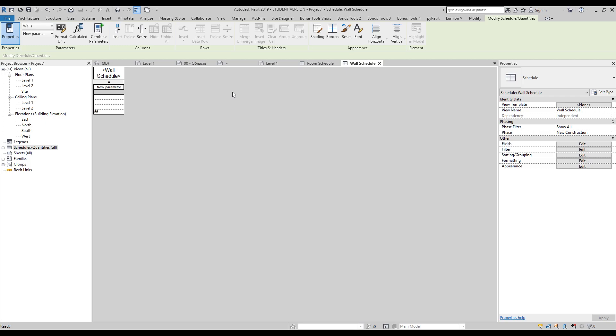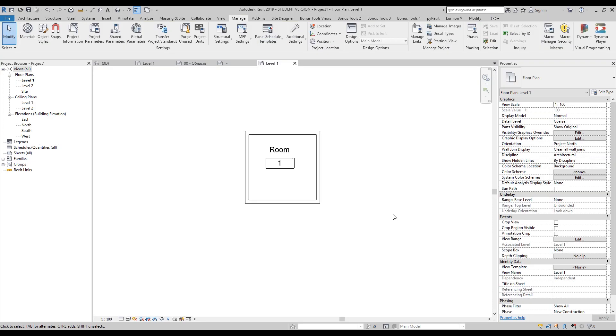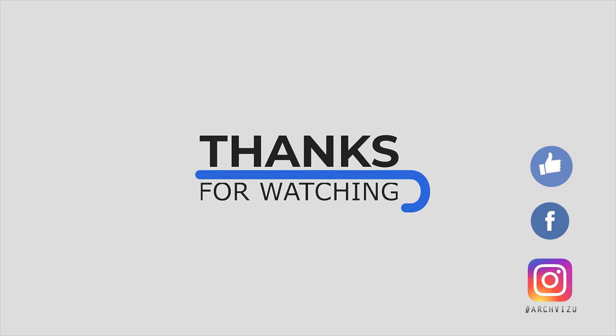That's it for today. We will speak more tomorrow — there will be a stream, don't miss it. Thank you guys for watching, and see you next time. Don't forget to subscribe to my social media, leave some comments for this video, give a like, and see you next time.